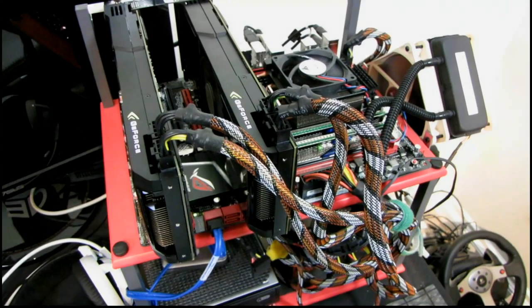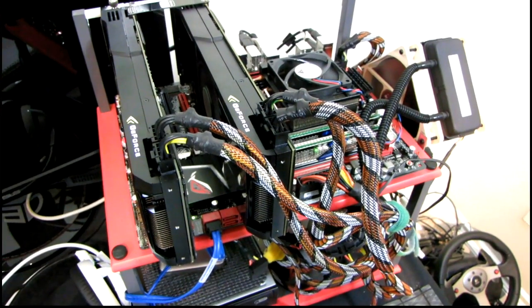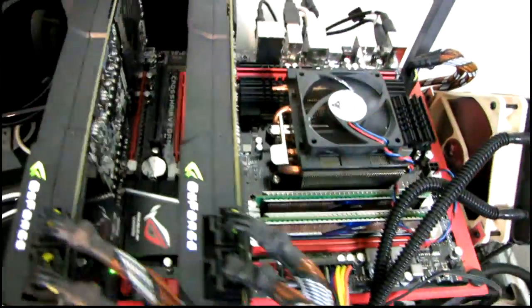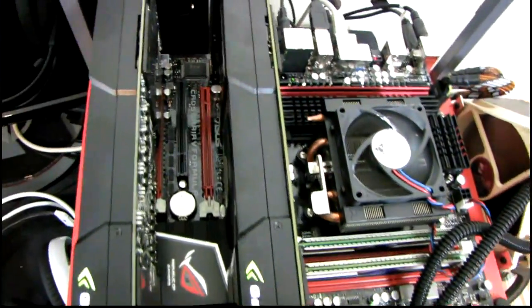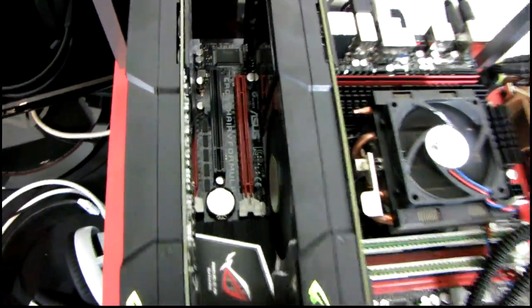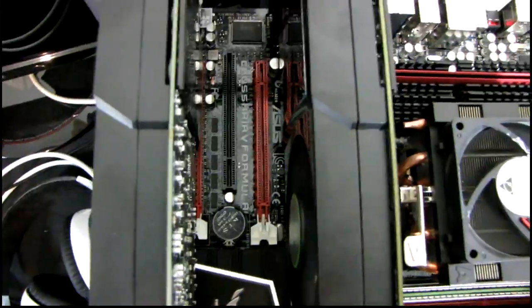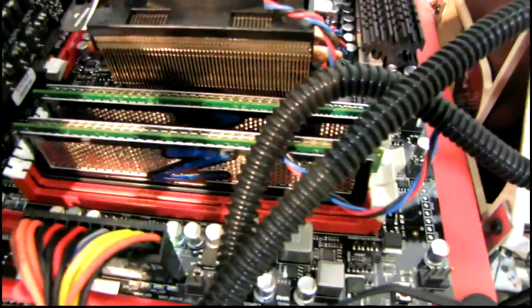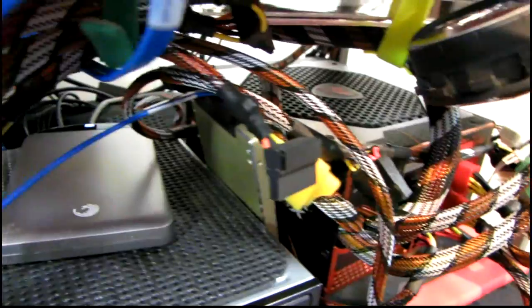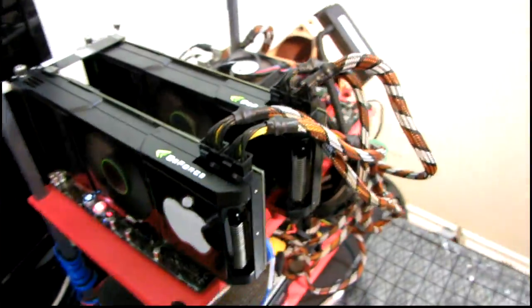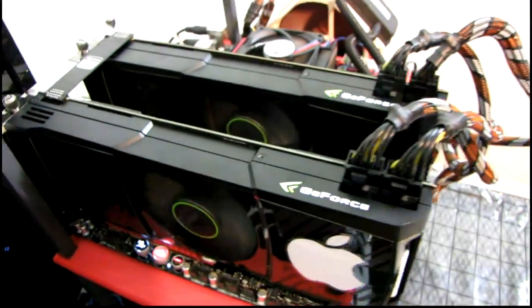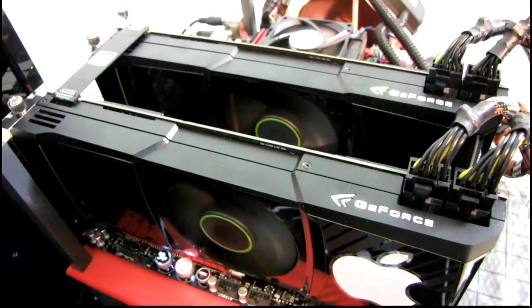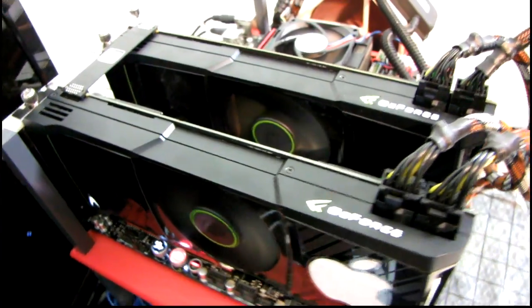AMD finally has a truly high-end platform. This is the 990FX Crosshair 5 formula with an 1100T, 8 gigs of RAM, a 120 gig SSD. It's my usual test platform, except it has two GTX 590s on it.